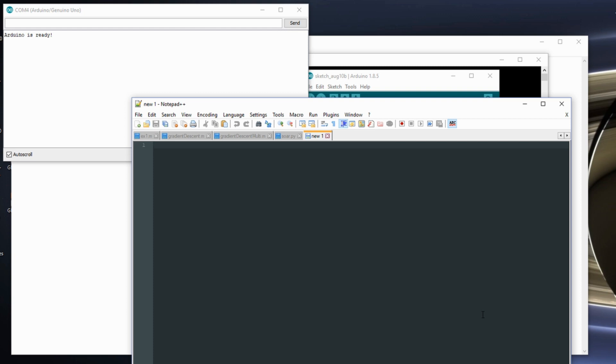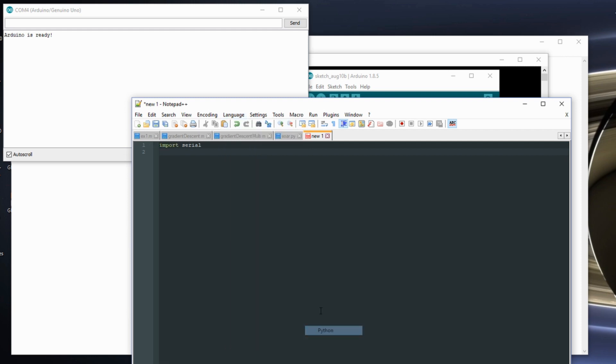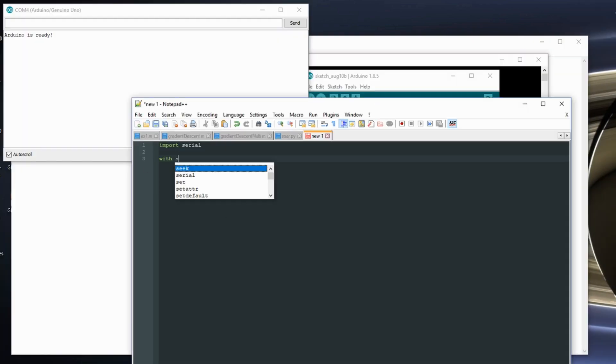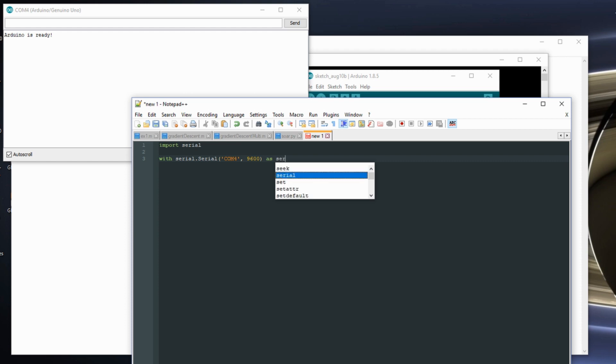The first thing I want to do is I want to import serial. Let's change my language to Python just so the colors show up. And I want to do with serial.serial. I want to choose my com port, com 4. And I want to choose my baud rate. And I want to save this as the variable ser.